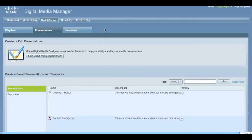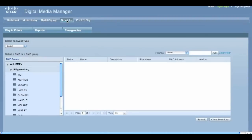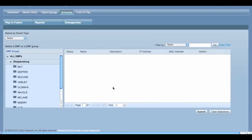If you are an RD, you'll have the Schedules tab available as well. Clicking this tab, and then Play in Future, will give you access to the schedule for the entire campus.